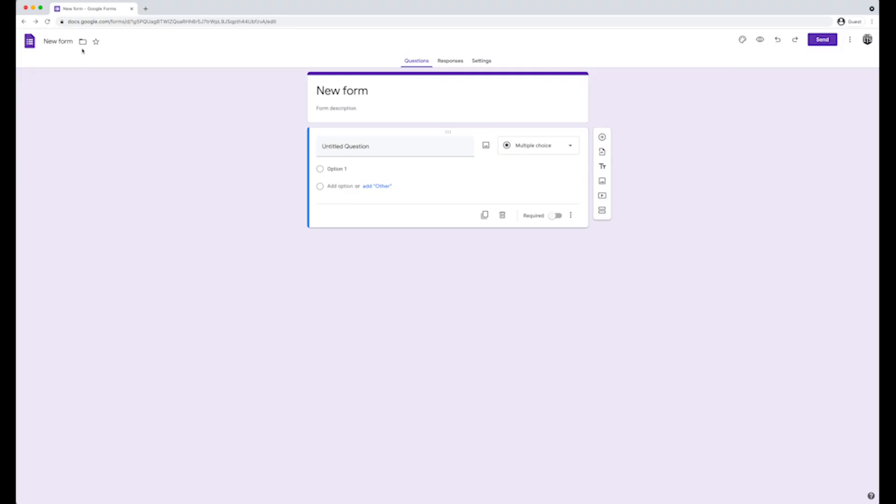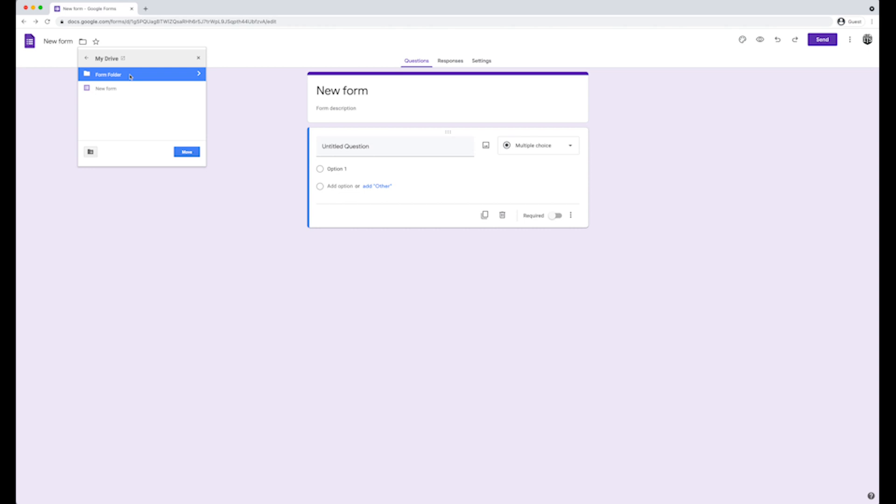To the left of the title, you will find a move to folder icon. Here, you can choose where you would want to save the form to inside of your Google Drive. Find the folder you want to move the form to and click on Move.